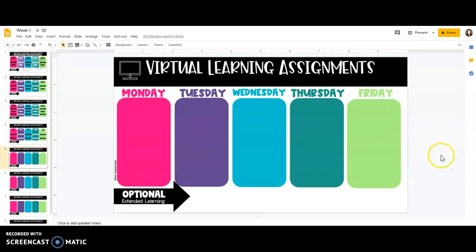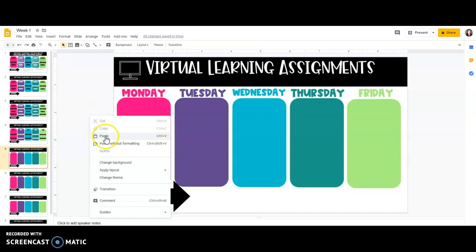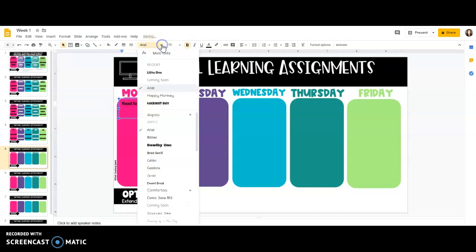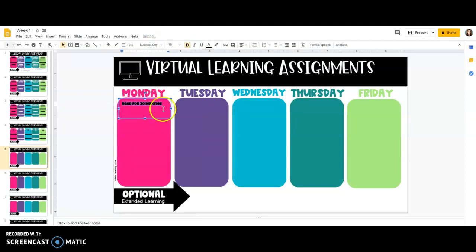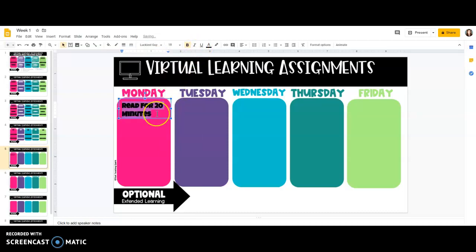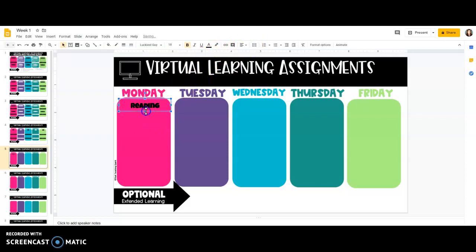Now if you need something down here where it's just totally blank and I don't have those titles for you, it's the same thing except now you probably just want to make this bold, pick a different font, make it a little bit larger, and do whatever you need to there. You can then change it to center alignment or whatever else you need.